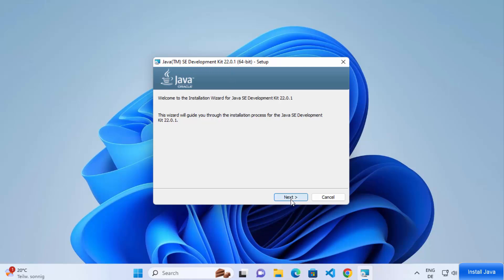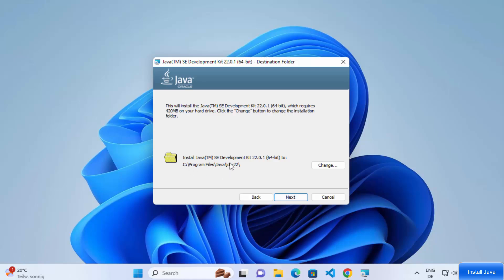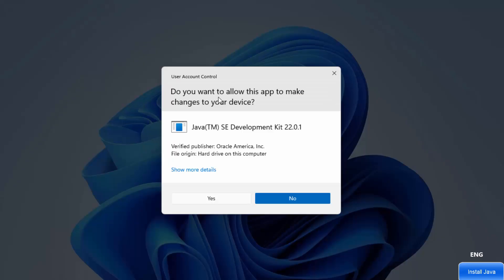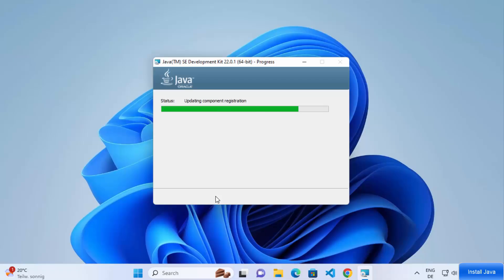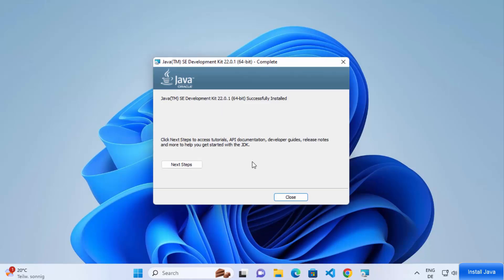The installation wizard for Java SE Development Kit has started. Click the Next button. This will show the default location where Java will be installed on your Windows operating system. If you don't have a good reason to change this location, leave it as default and click Next. A UAC warning will appear — click Yes to allow the installation. In a few seconds you will see the message 'Java SE Development Kit successfully installed'. Click the Close button.